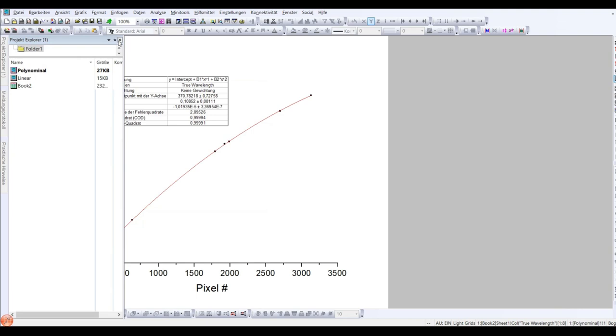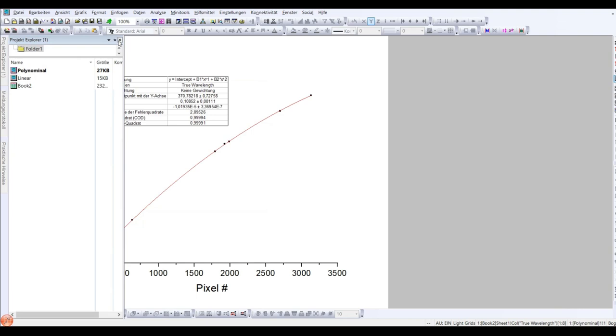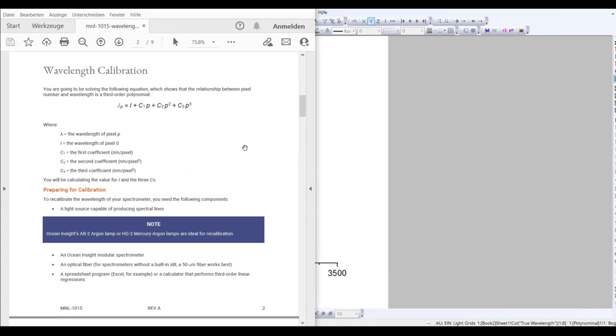But there is a way around this. If you use a third-order polynomial fit to fit this curve, you can use these coefficients to calibrate your spectrometer accordingly. There is a great PDF document by OceanOptics where this process is explained in detail. You basically use this equation to calculate the wavelength at a certain pixel number.